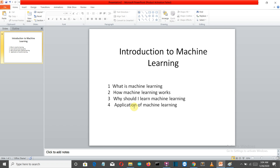Machine learning is creating luxury for us and is becoming a very powerful tool for our future. As I explained, machine learning can be used to detect cancer. It is also used in astronomy, engineering, and many other fields to get better and more accurate results.